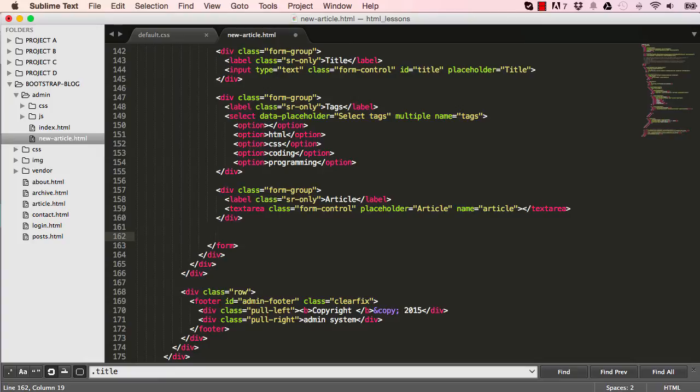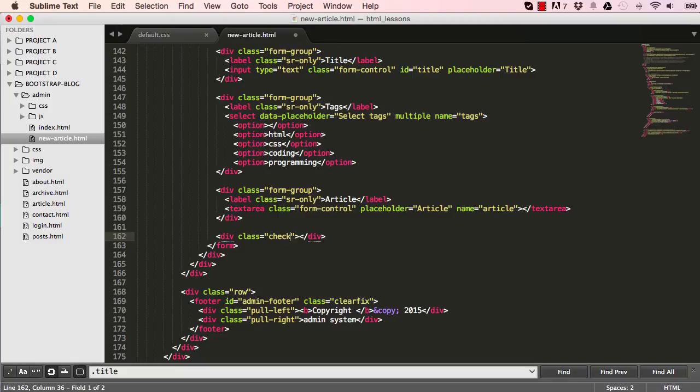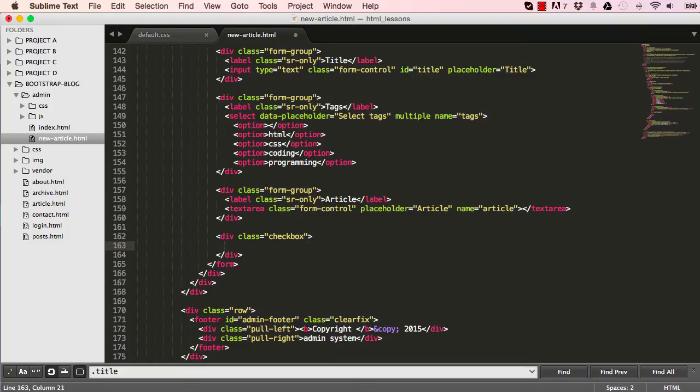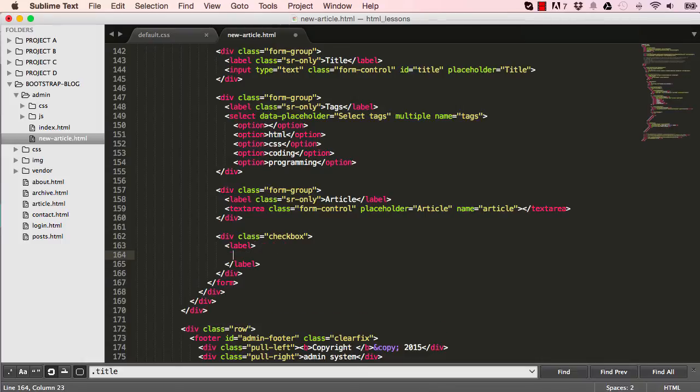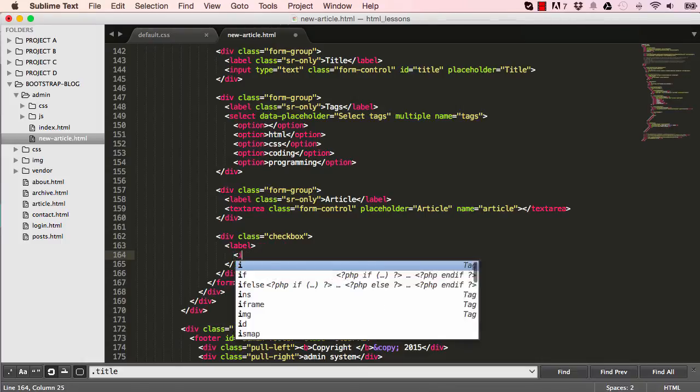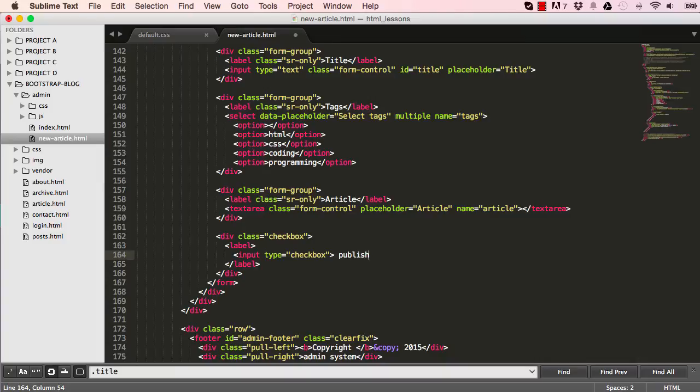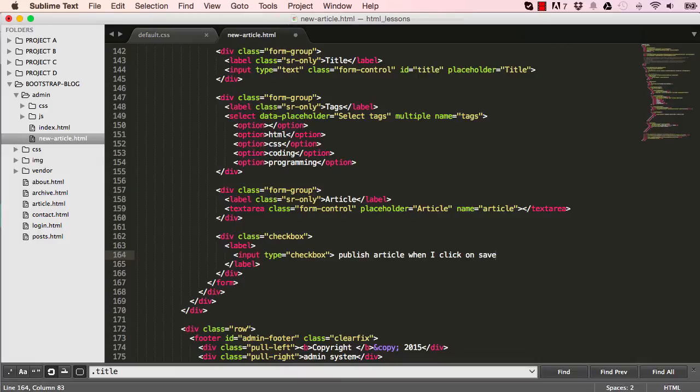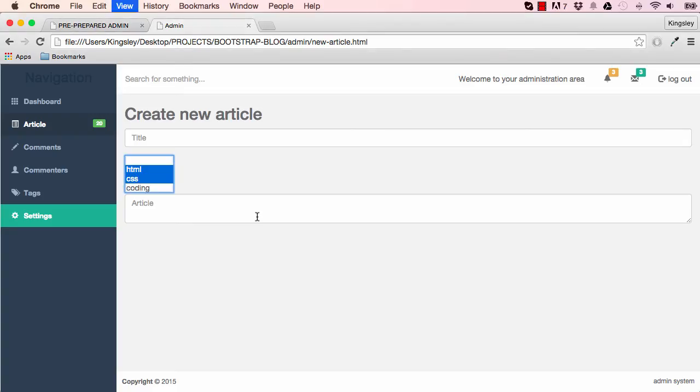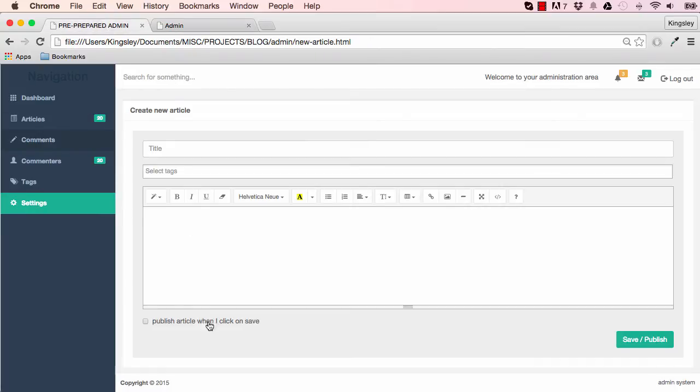So now we have a checkbox. So I'm going to make a class a checkbox class like that. And within that, I'm going to have a label. And in that label, I have input type checkbox. And to the right, I'm going to have a label which is publish article when I click on save. Let's see what that looks like. There we go. And that's what it's going to look like.